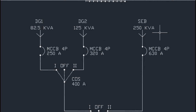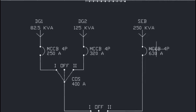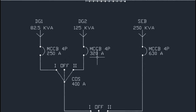Power from the State Electricity Board supply is connected to an MCCB 630 ampere, 4-pole — this is a molded case circuit breaker used to switch on and off the SEB power supply. The DG1 power supply is connected to an MCCB 250 ampere, and DG2 is connected to an MCCB 320 ampere, 4-pole. These MCCBs are used to switch the power sources on and off.